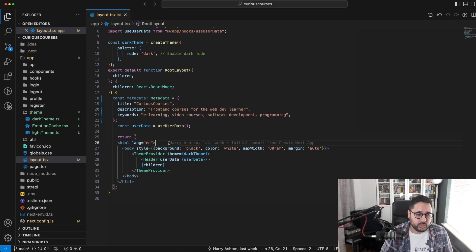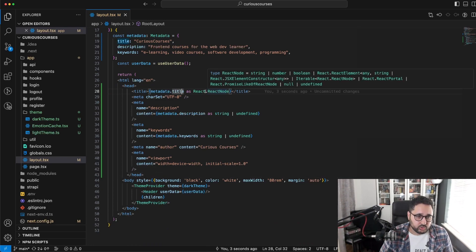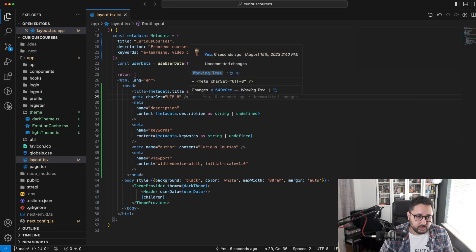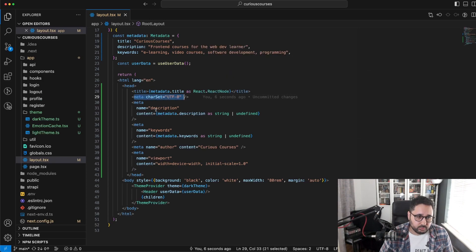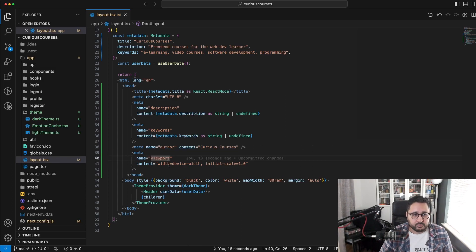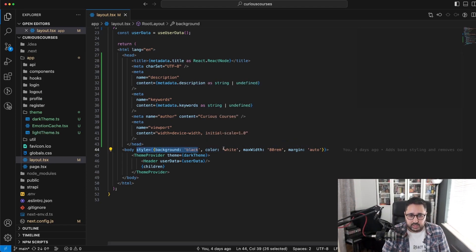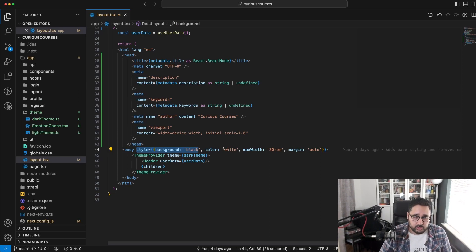Just above the body, we'll add our head, including a title set as a React node type, and then some meta information: our description, keywords pulled from metadata, author information, and viewport details. We can see there's a body style here currently dictating the colors, so we're going to update this slightly to include some of our theme colors.